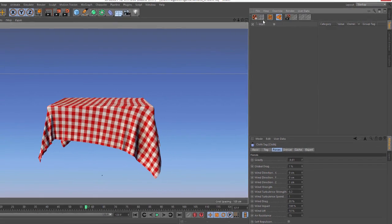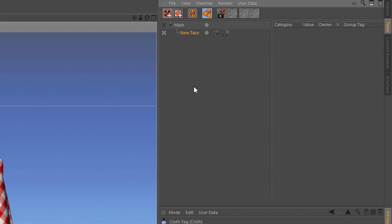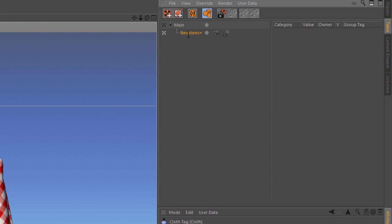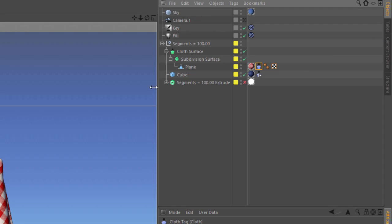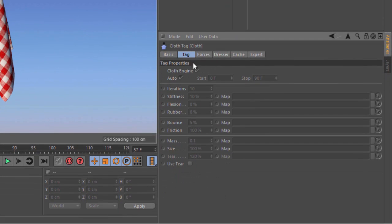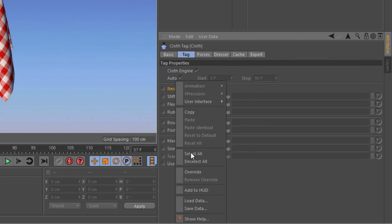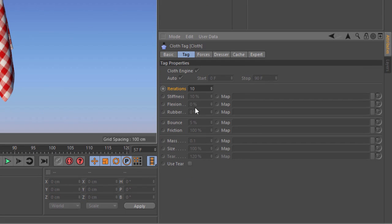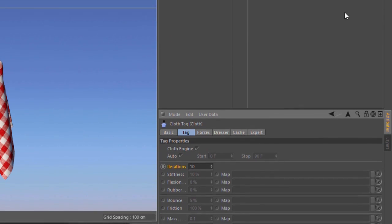So first of all, I'm going to go into the take system and create a new take, and we're going to call this iterations10. We'll go into the cloth tag, go into the tag tab, and right-click to create an override, and make sure this is set to iterations10.